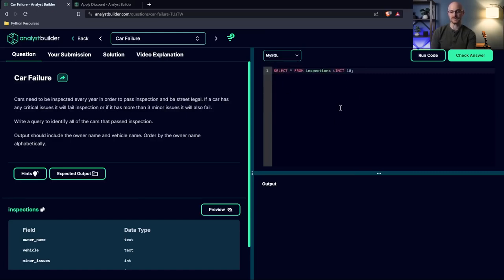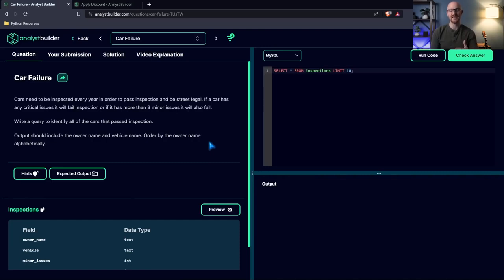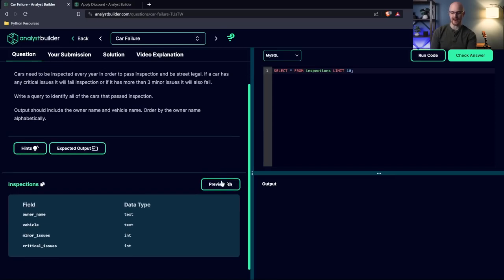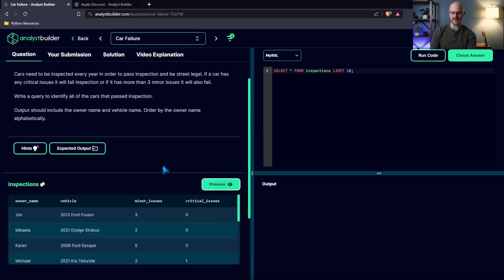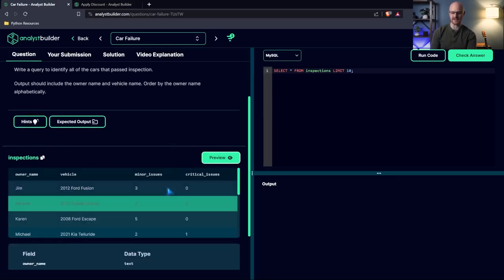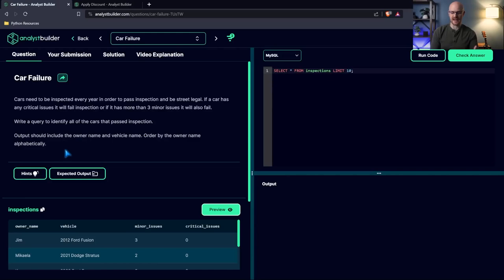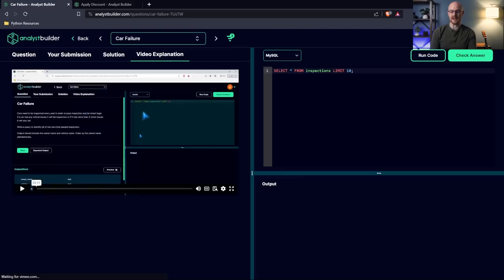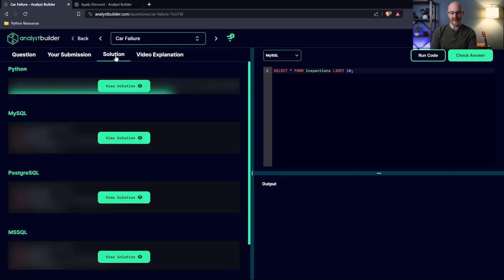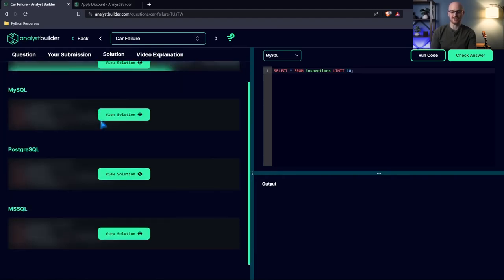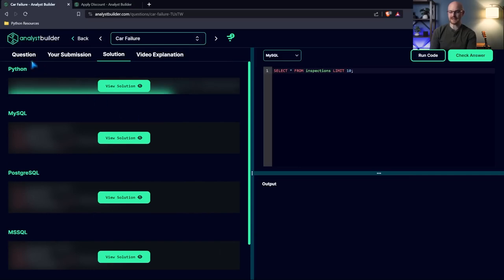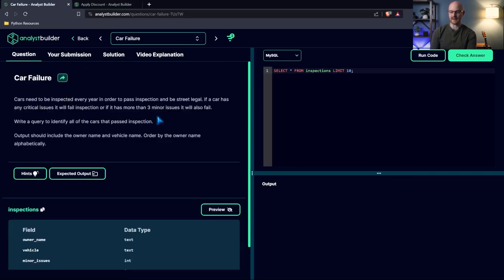This is where we'll write our actual SQL code. Then we have the prompt. In an interview, typically they're going to give you some type of prompt and then the data. They're going to ask you to do something with the data. And our data is right down here. This is a practicing platform to practice for technical interview questions or practice for technical interviews. So we also have hints and expected output, as well as a video explanation walking through this question.